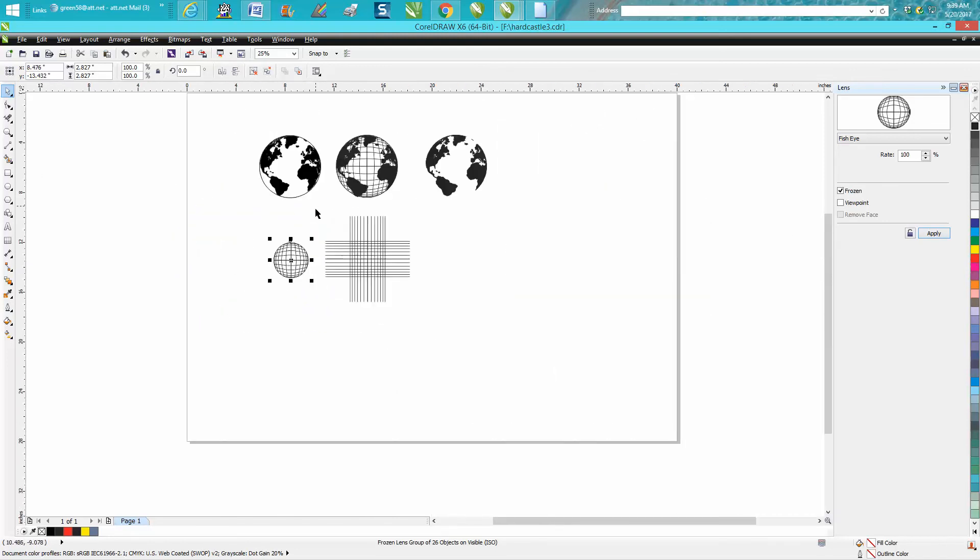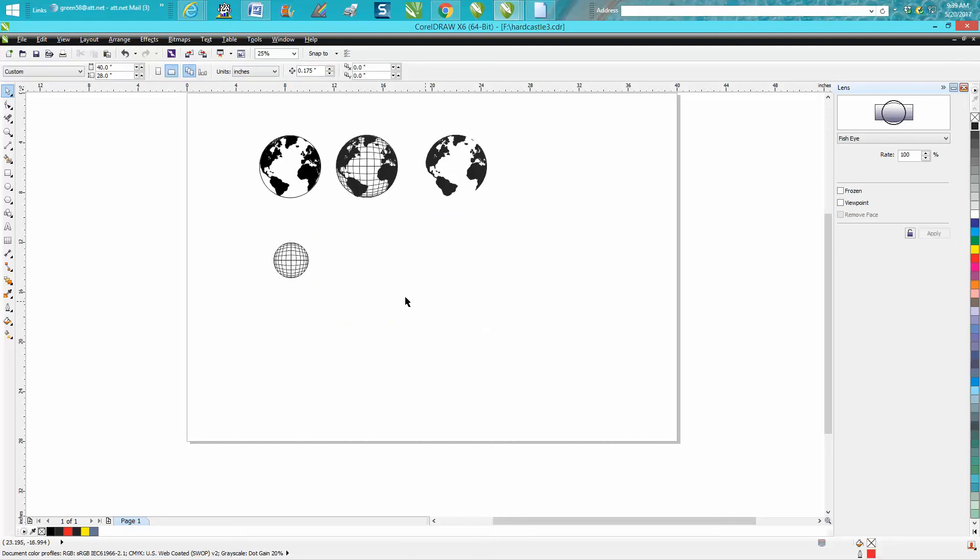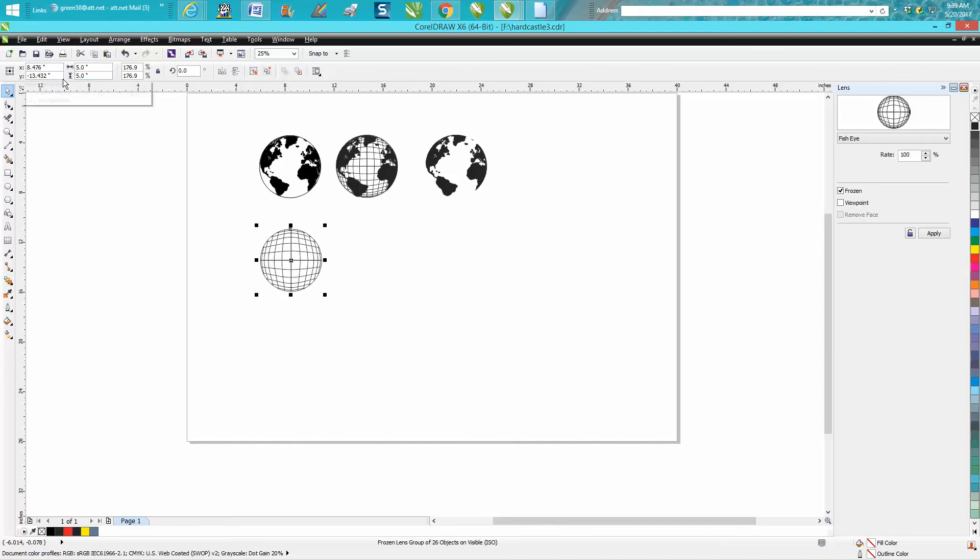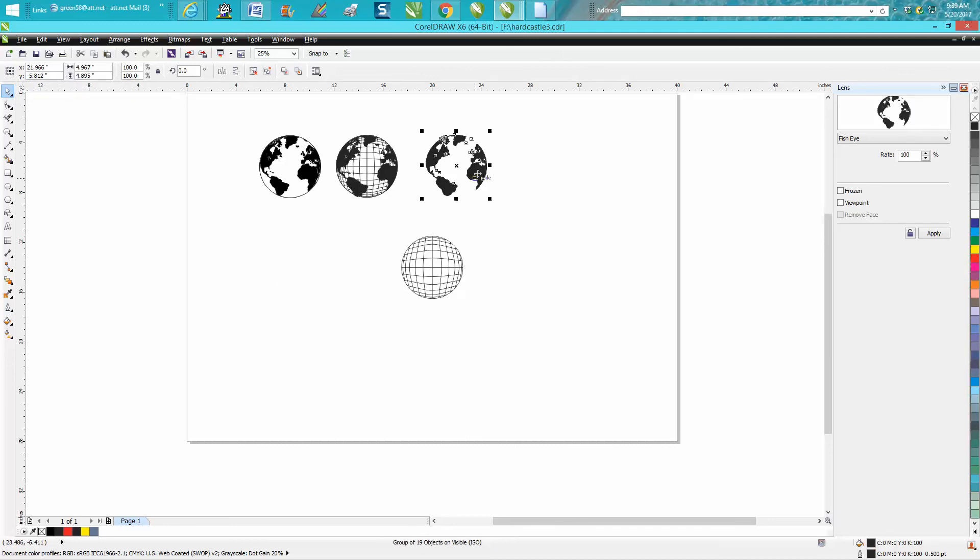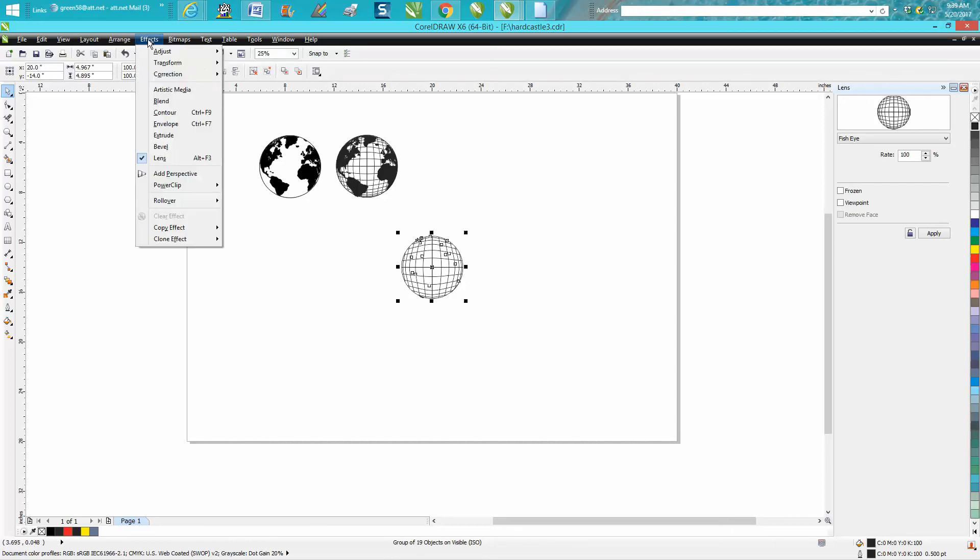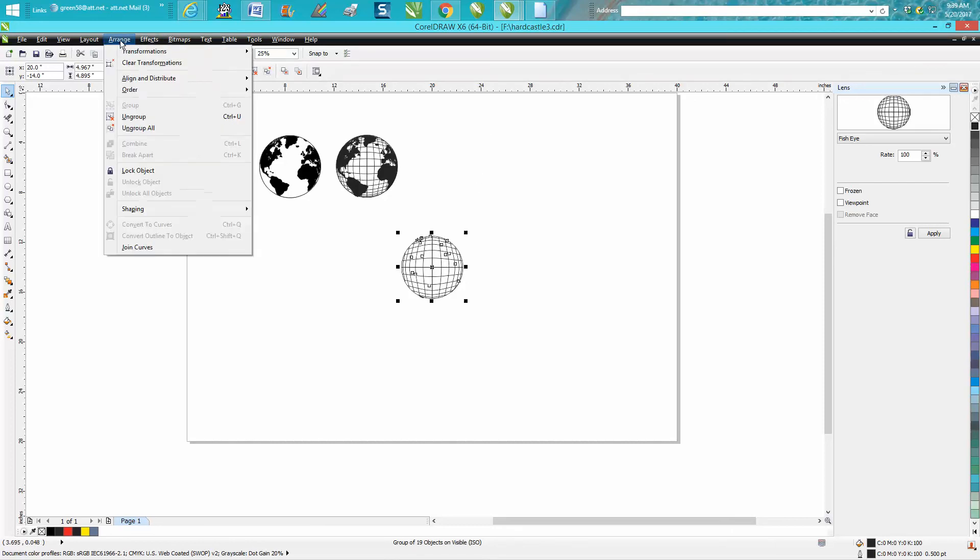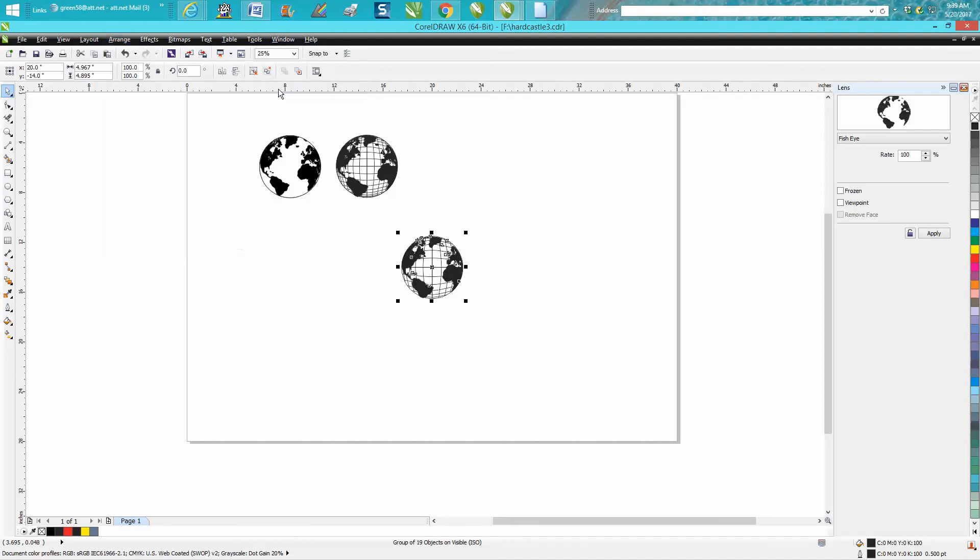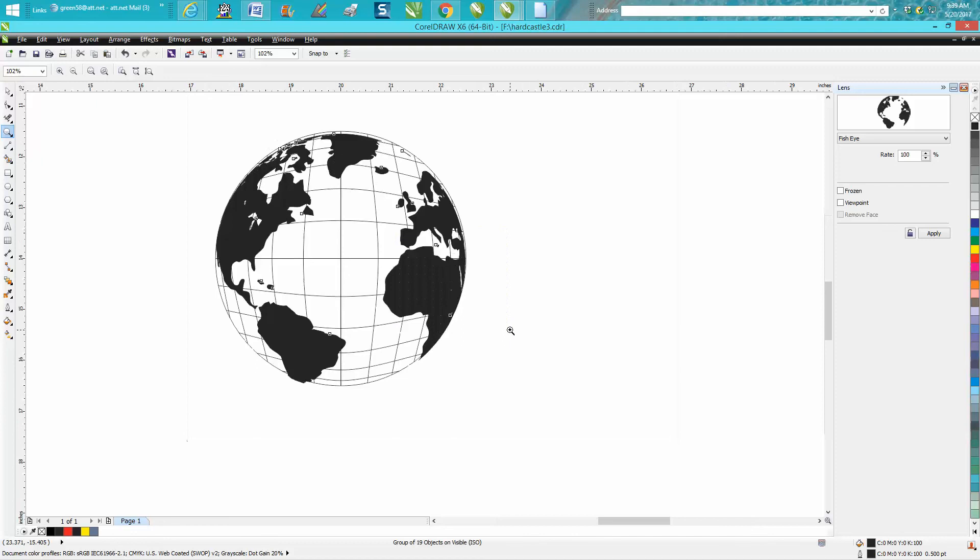Now make this five inches, the same as your other map. Put P on the keyboard to put it in the center of the page. Click that, select that, and then go to Arrange, Order, Put in Front of Page. And there you have it.